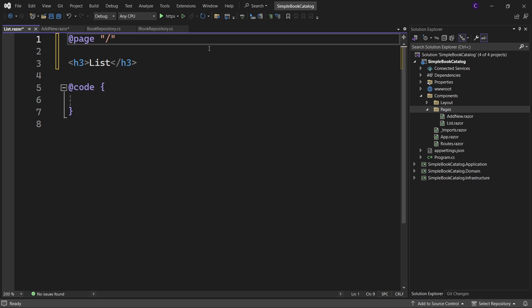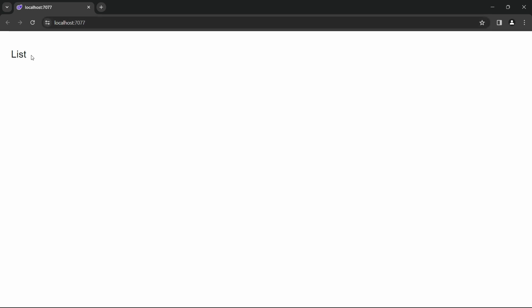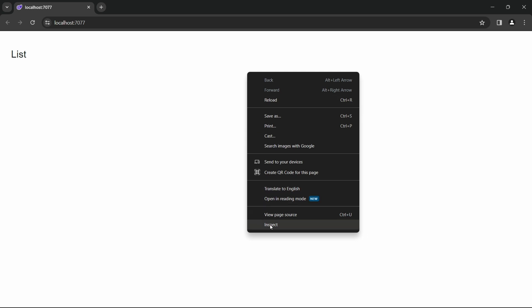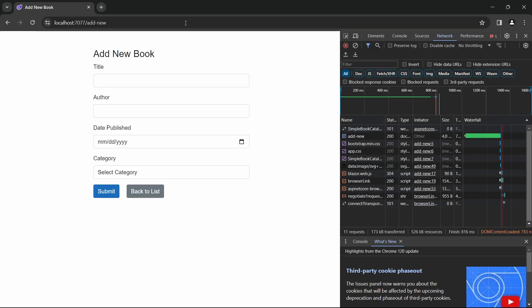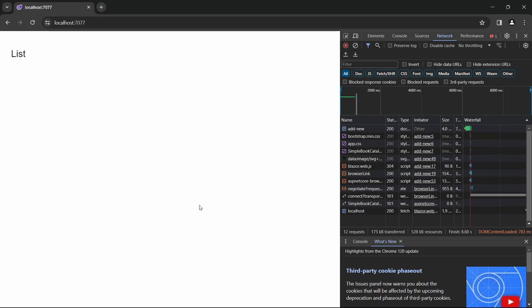Before we proceed, I want to demonstrate a feature of Blazor in .NET 8 called enhanced navigation. Let's run the app. At the root URL we have the list component rendered. Right-click the page, click inspect, click the network tab, and navigate to the AddNew component. Watch the loading spinner when I click the Back to List button — there is no blip. On the right-hand side we have a fetch request initiated by blazor.web.js for the list component. Instead of downloading all assets from the server, we made a request only for the component we needed, which was rendered without a page reload. This improves the user experience, and enhanced navigation is enabled by default.